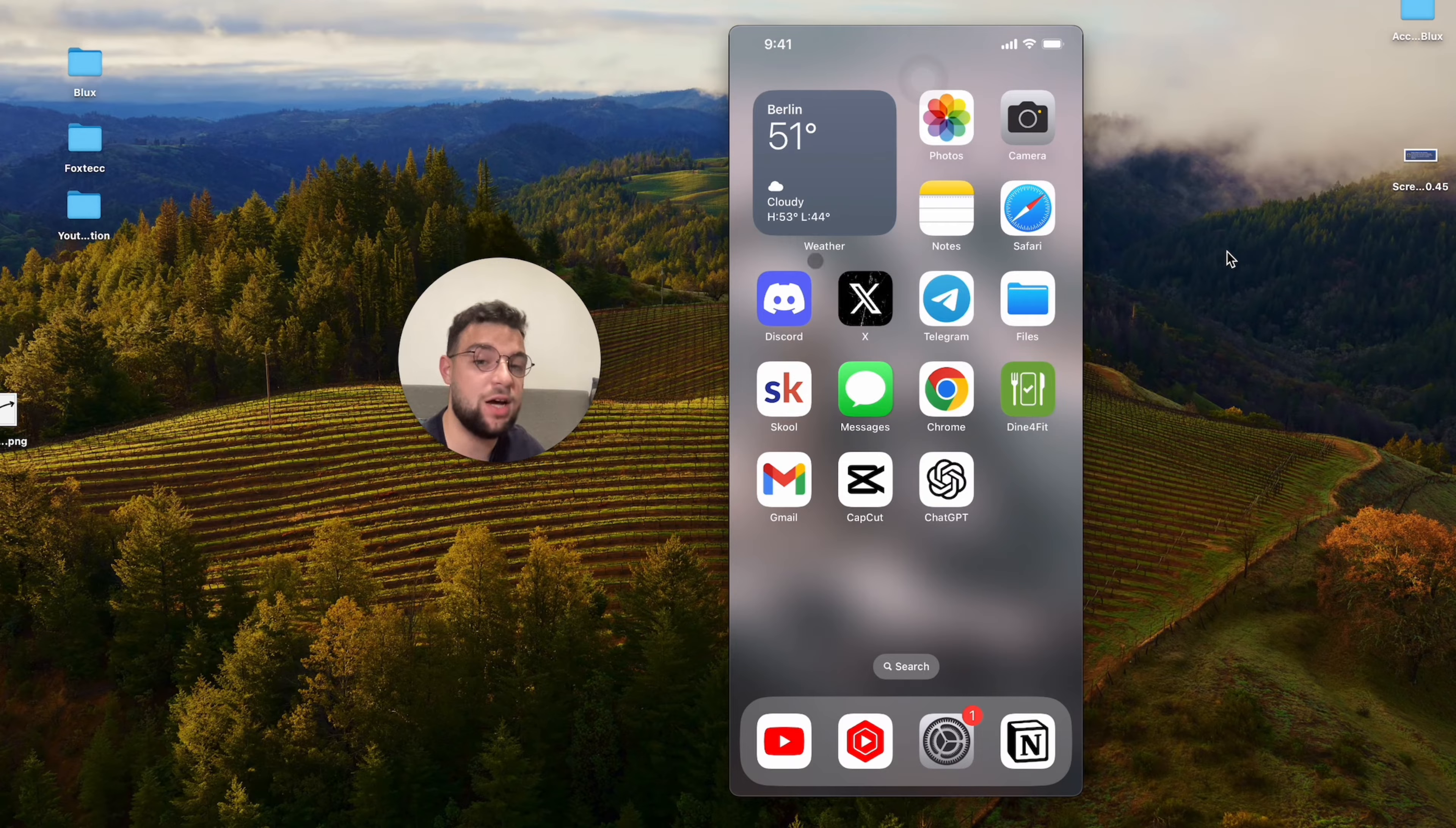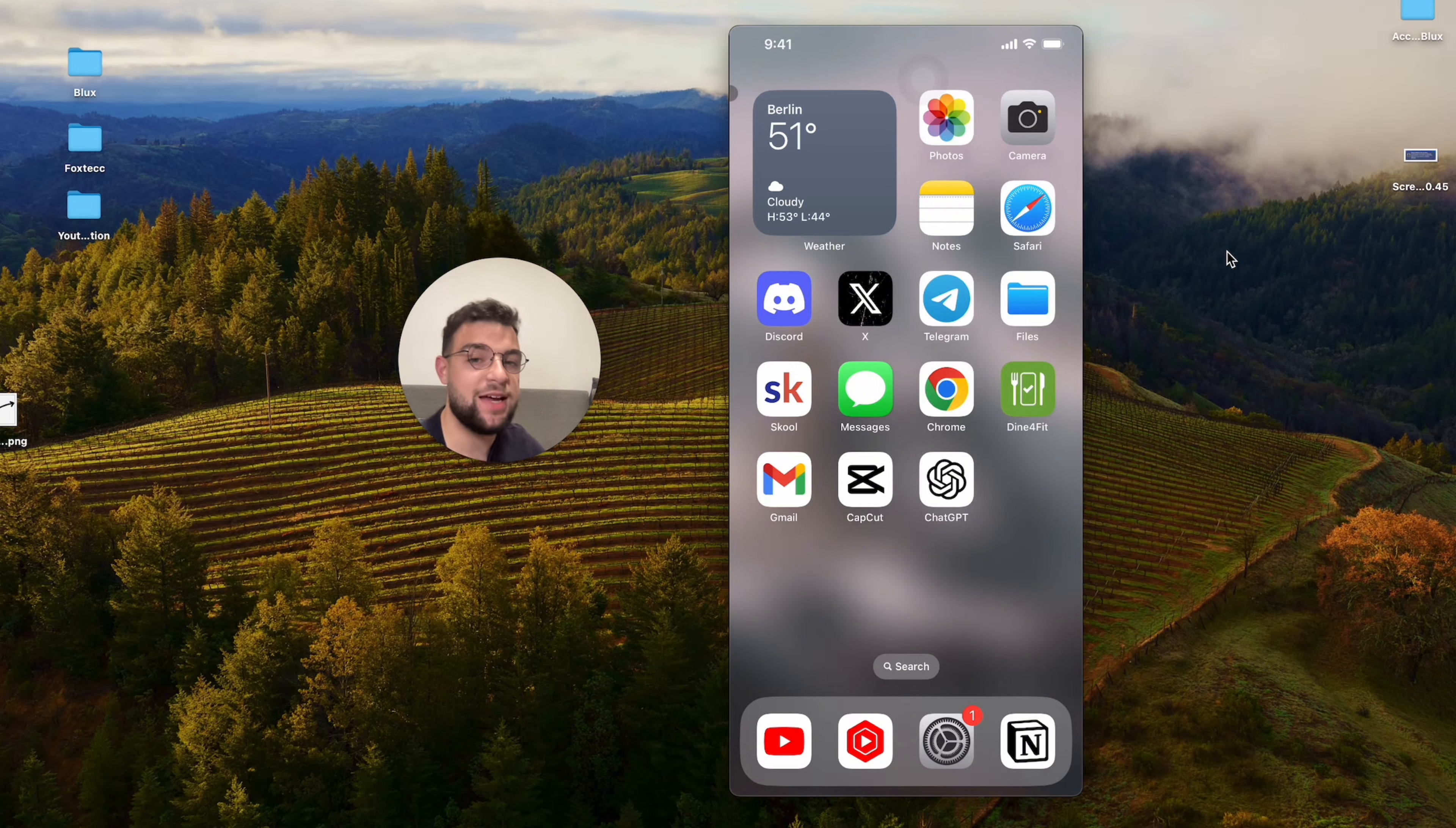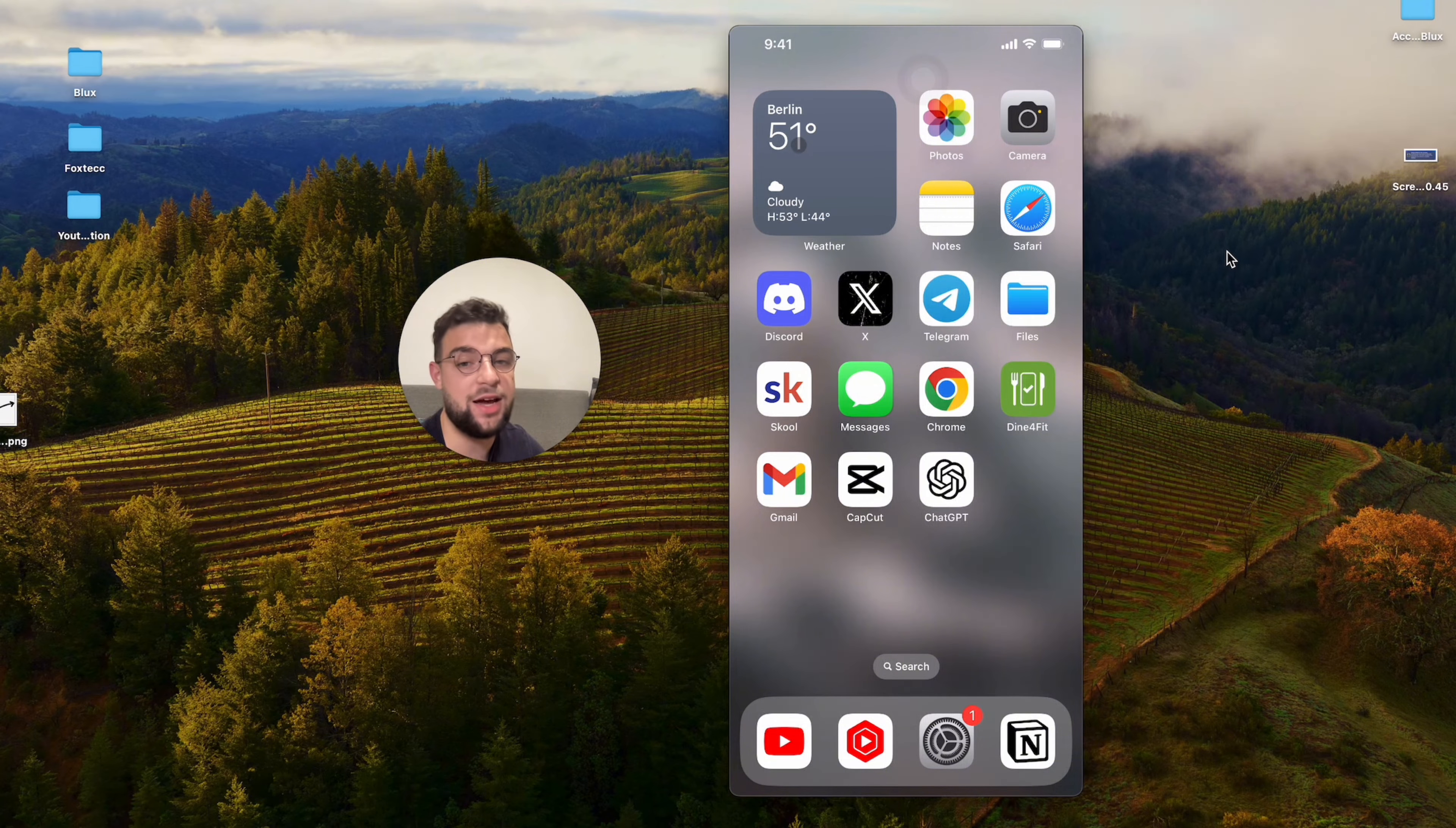you can see that it loads up and it tells me exactly the weather and the highest temperature, lowest, and yeah, I can customize it.